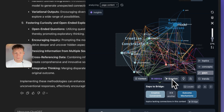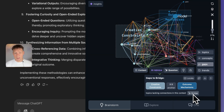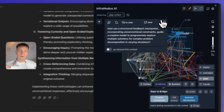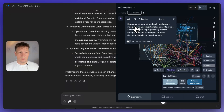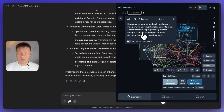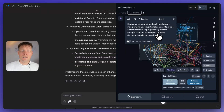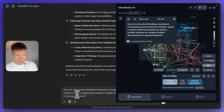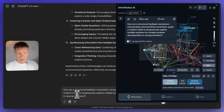If I click on the context I can see the actual statements in the answer relating to those topics. If I want to generate an interesting idea I can click on 'AI question' and it's going to generate a question linking these two topics together. For example: 'How can a structured feedback mechanism incorporating unconventional constraints guide a creative model to progressively explore multiple solutions for complex problem decomposition?' — a really good question to make ChatGPT continue thinking in this direction.